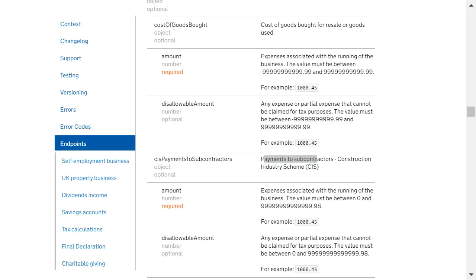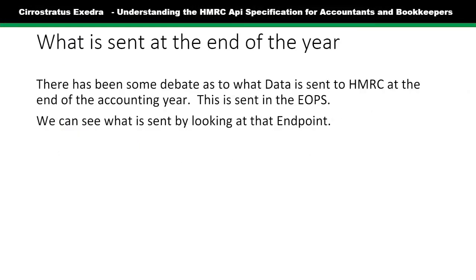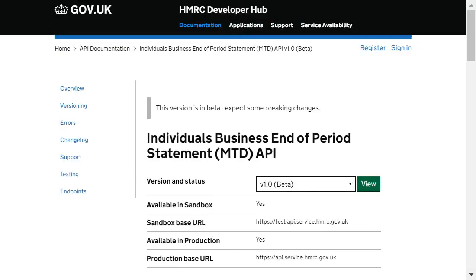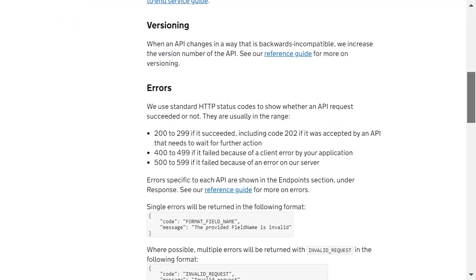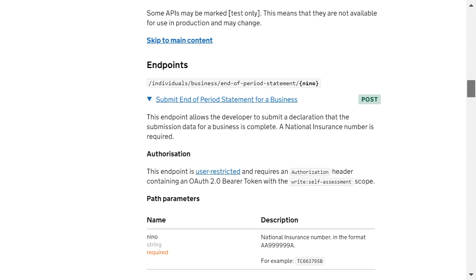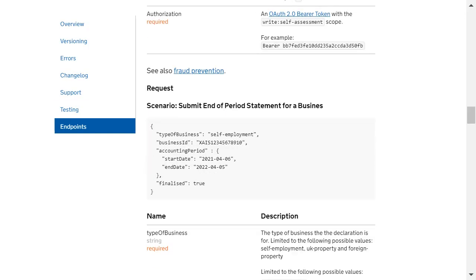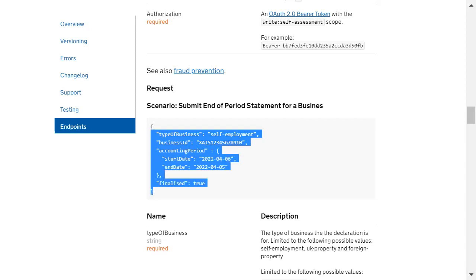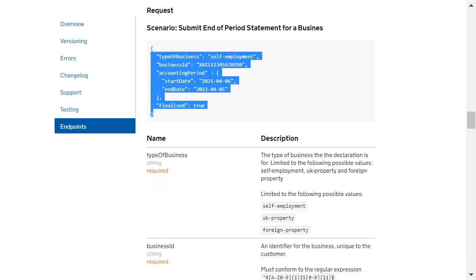At the end of the year, there is the end of period submission — EOPS. You can look at what's sent in the end of period statement — it posts something, sending an end of period statement for a national insurance number. It sends basically the accounting period and whether it's finished. So it doesn't send any figures. The end of period statement is just saying, yes, those figures are right — I agree those figures. That's what the taxpayer is doing from that.